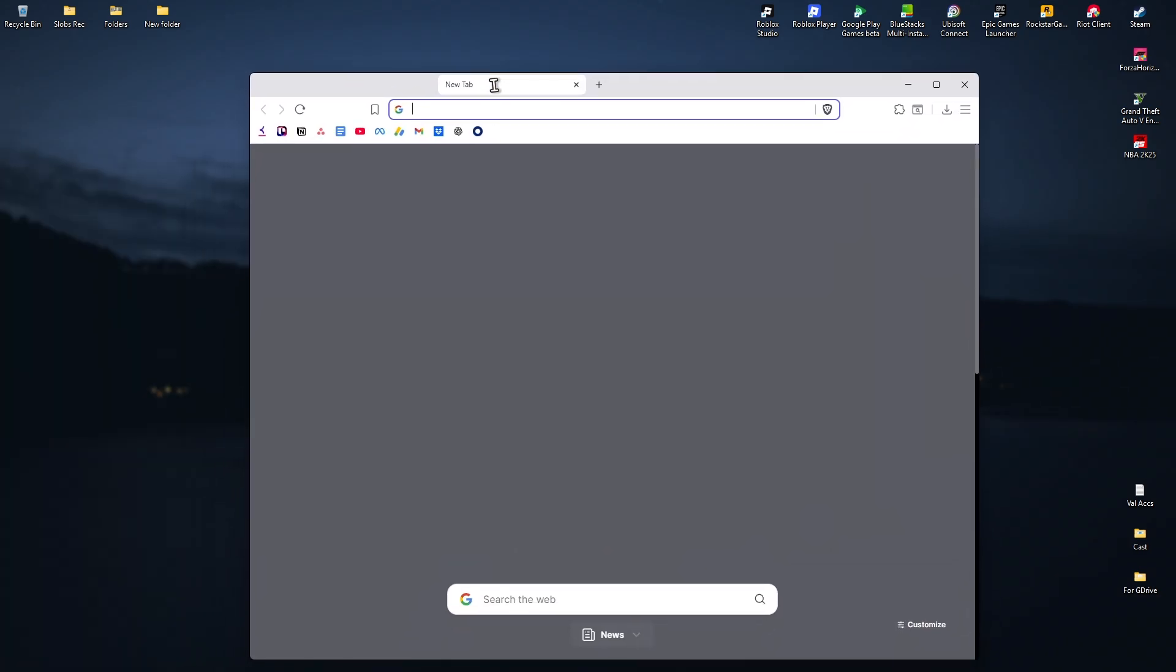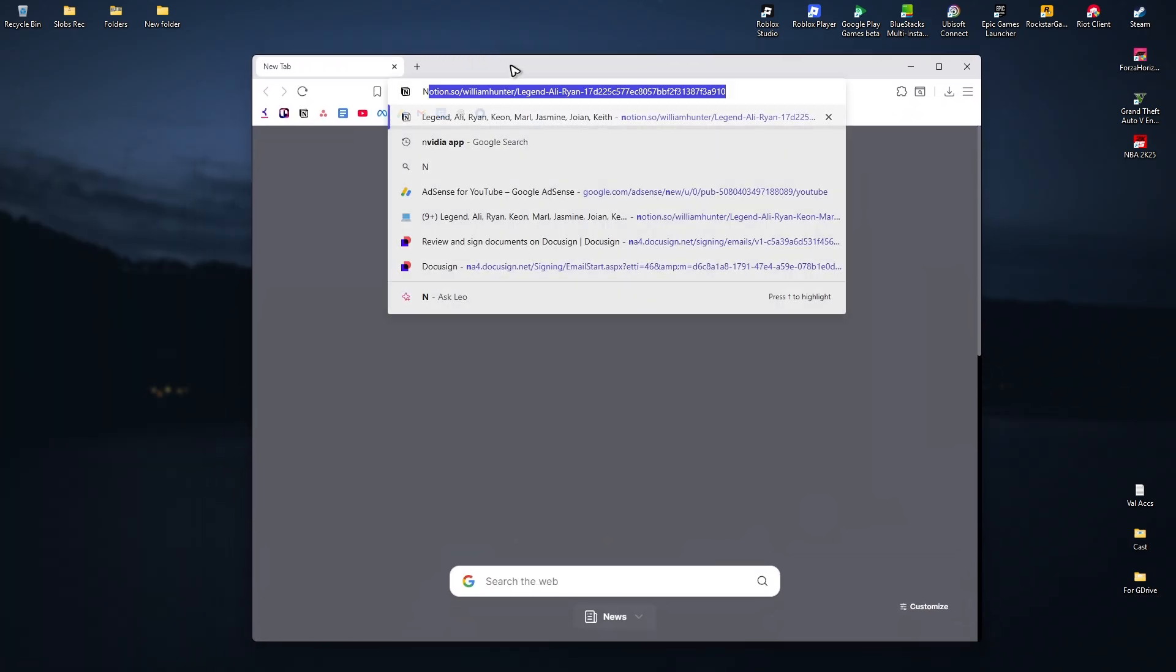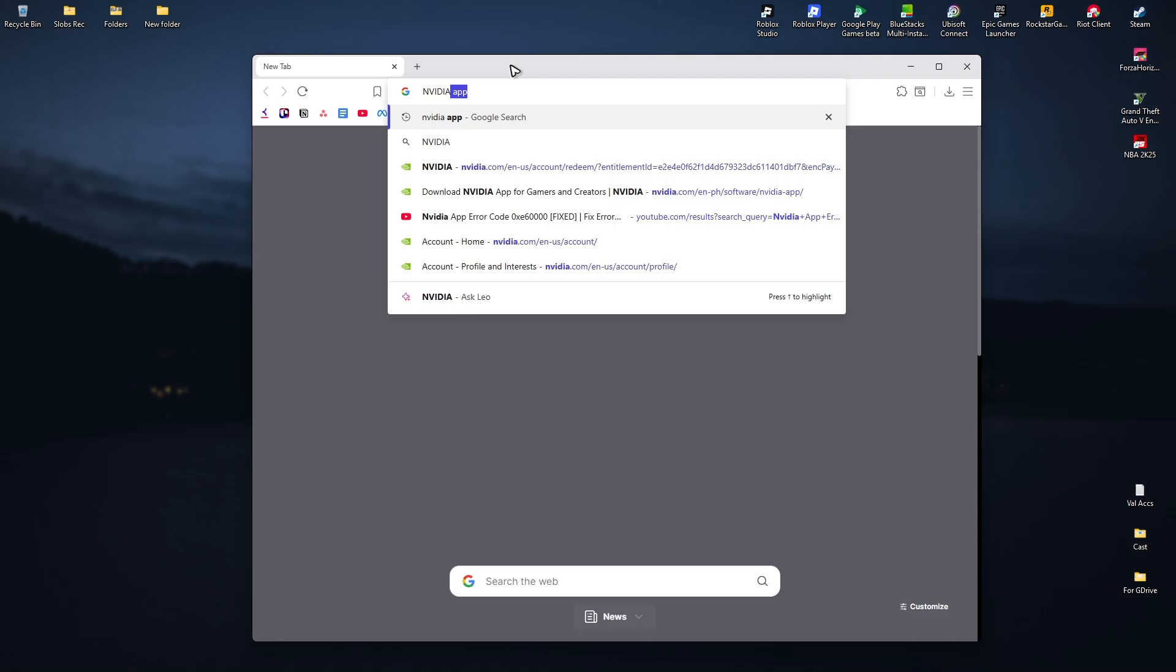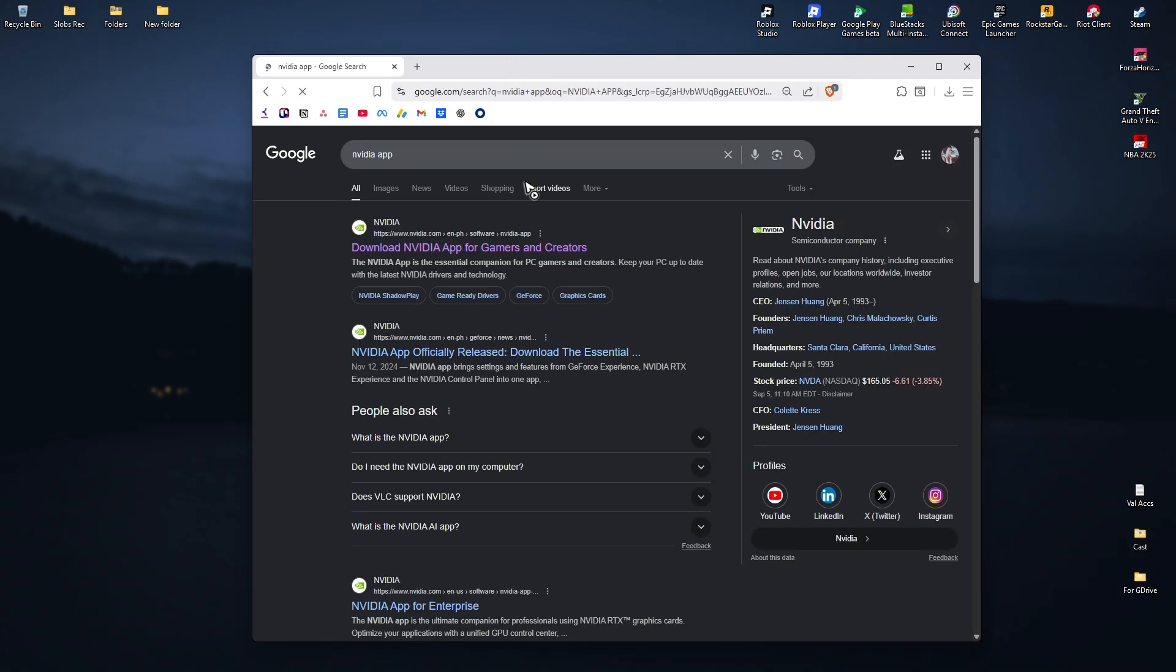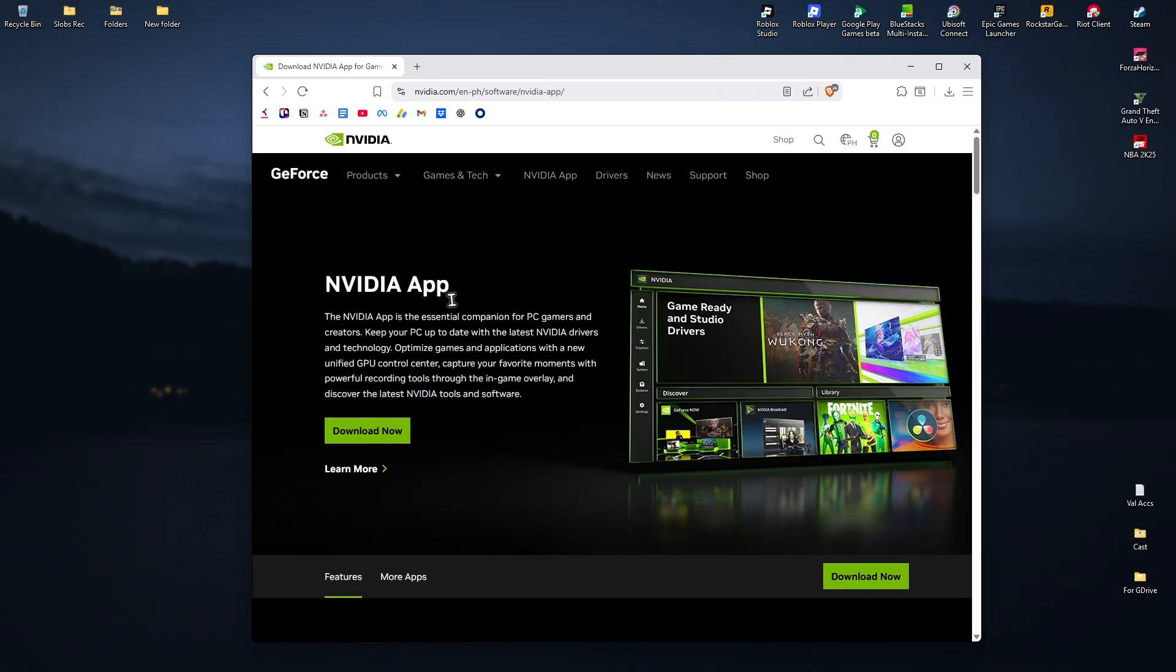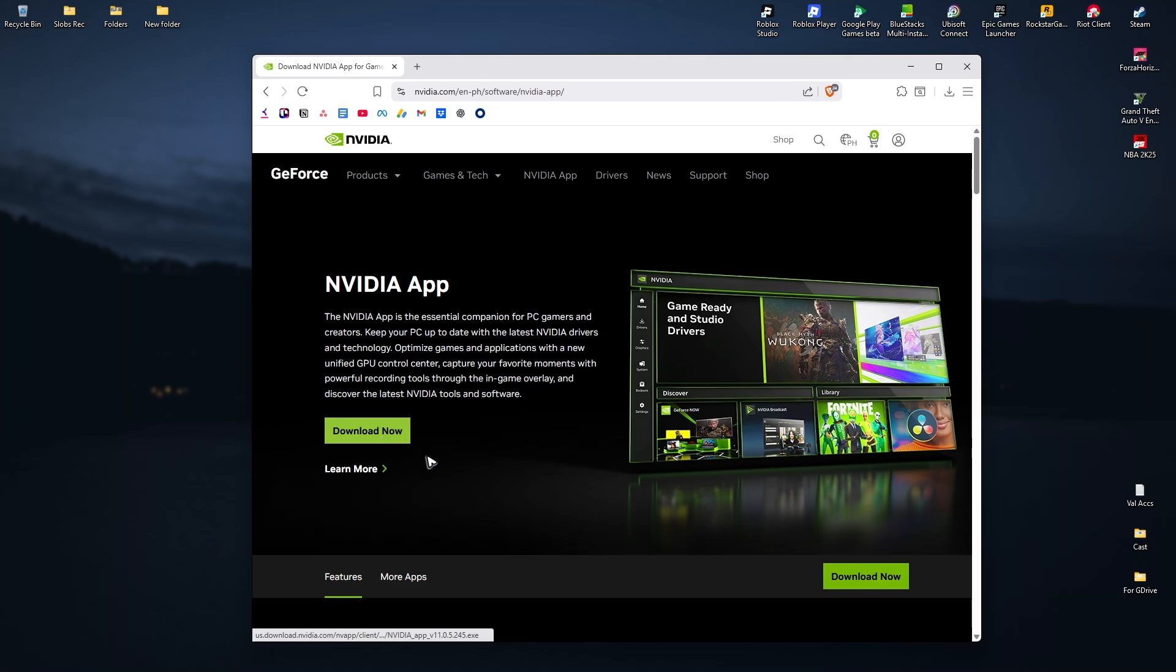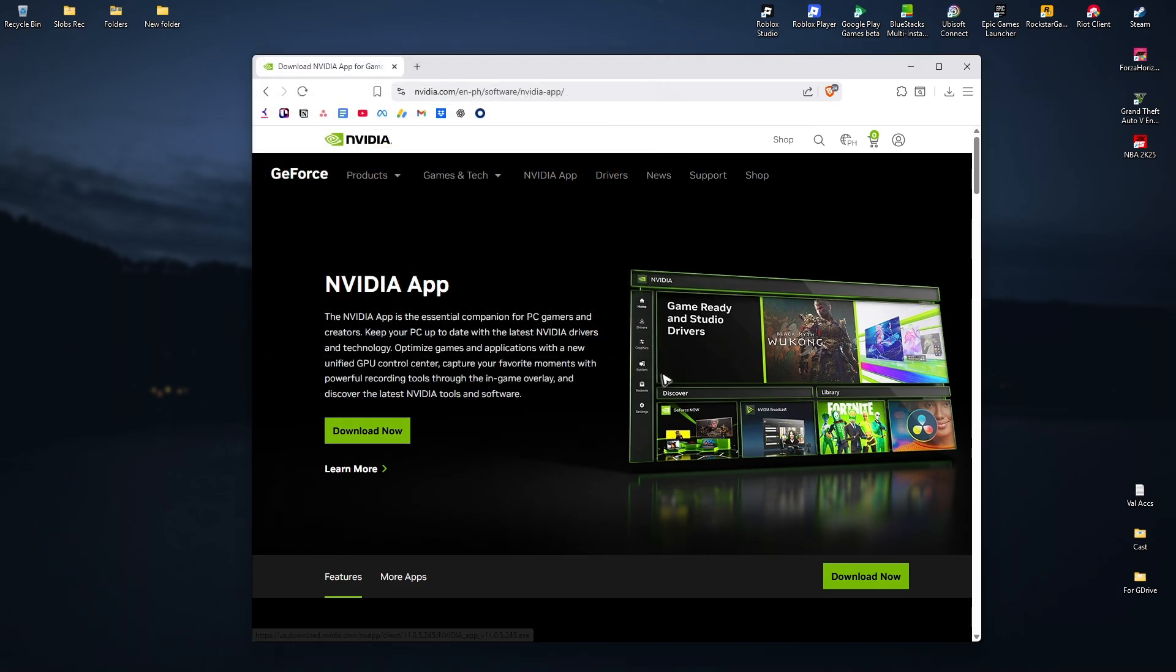open your browser and search for 'NVIDIA app'. Click on the first result and download it. Save it wherever you want, open the installer, and follow the simple prompts.